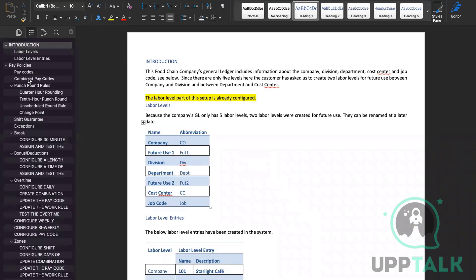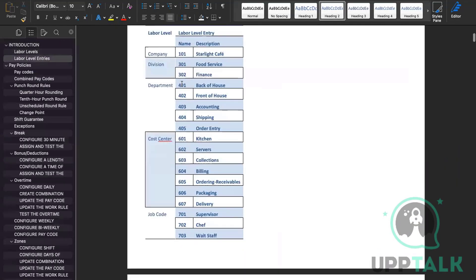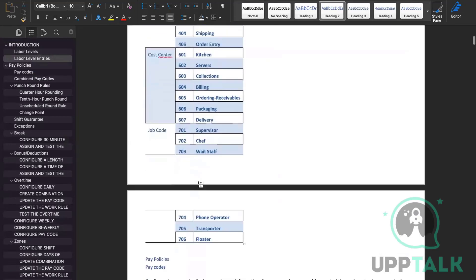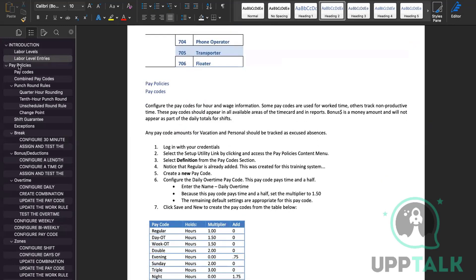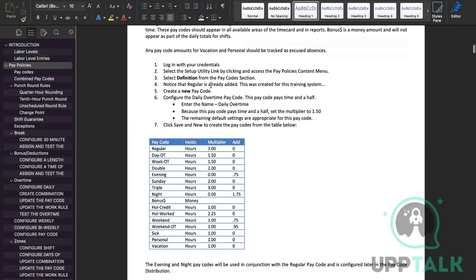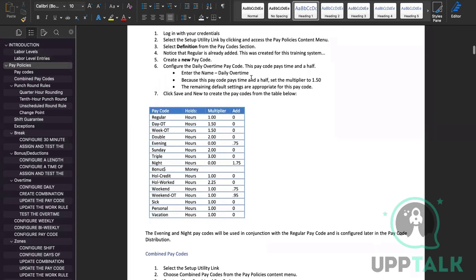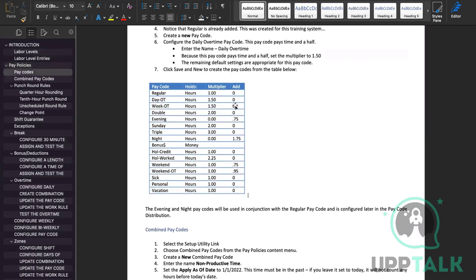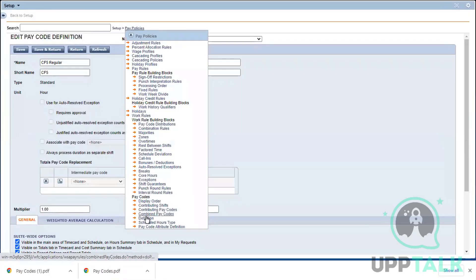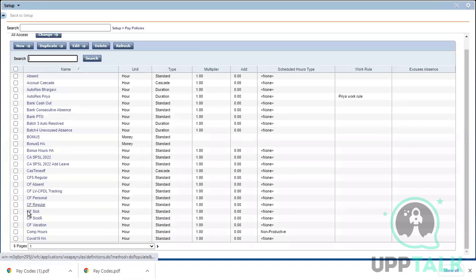The first part of the assignment involves labor levels — the entries are already added so you don't have to add them again. You can directly start working from Pay Policy. You need to start adding the pay codes. The pay code table shows what the multiplier and addition component has to be for each one. The same pay code names already exist in the system, so follow the naming convention.